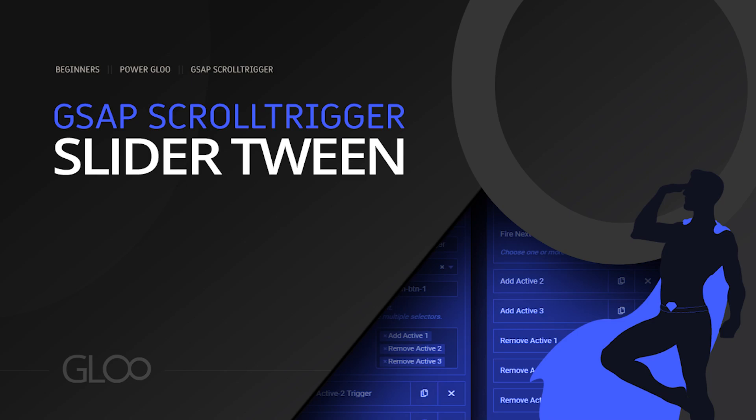Hello, power users. Ever put a lot of work into your sliders, placed important information within them, only for them to become completely secondary elements in the user experience? Let's learn how to keep our sliders at the forefront of your users' attention using Glue's new GSAP slider tween.